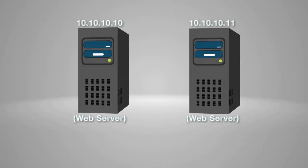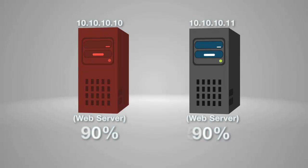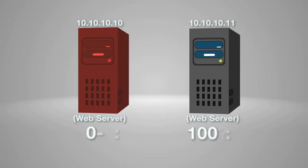In this example, we are going to split the traffic 50-50 between two individual web servers. If one server goes down, it will failover to the other server handling 100% of the traffic.